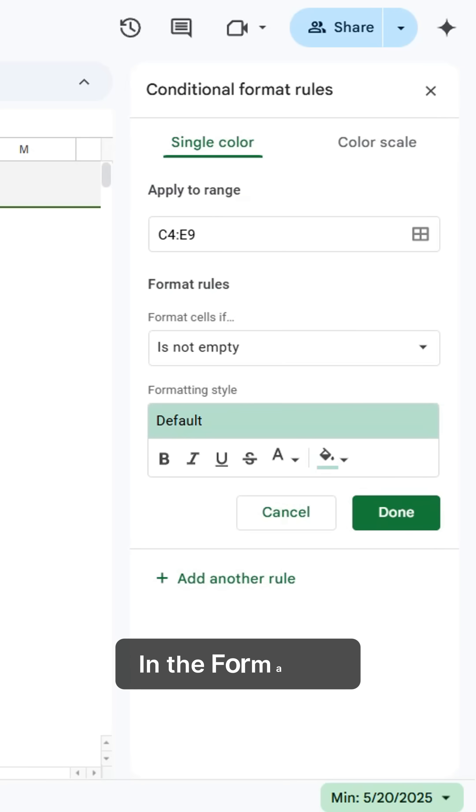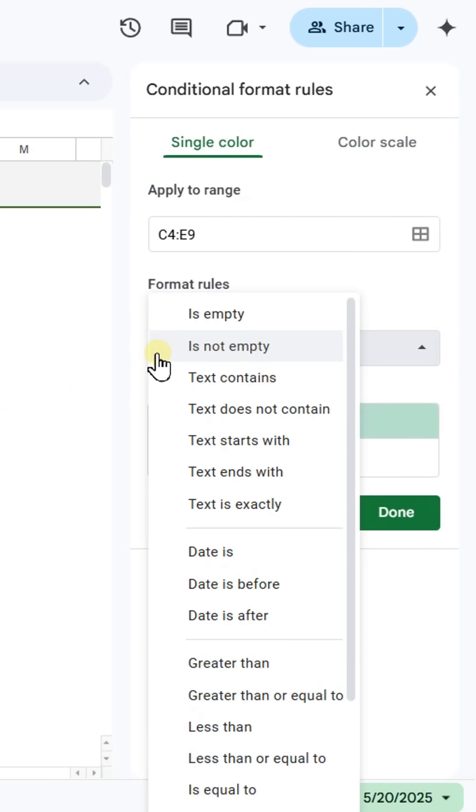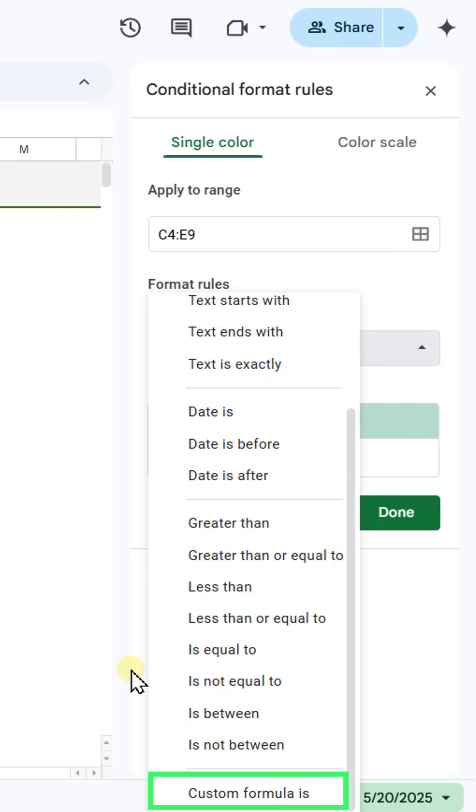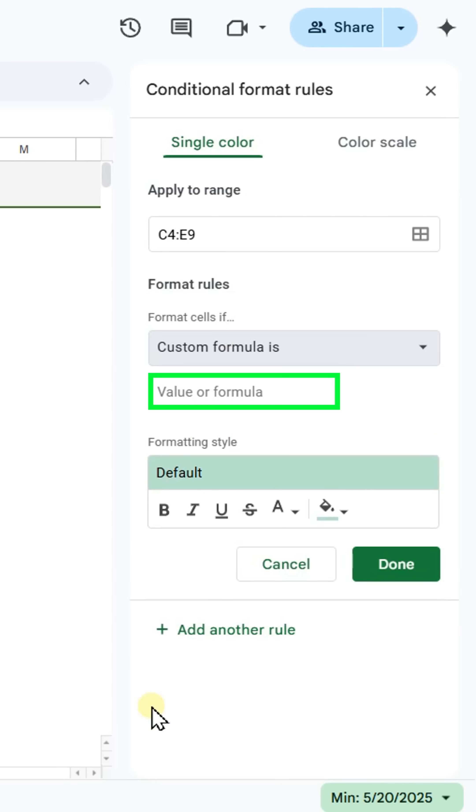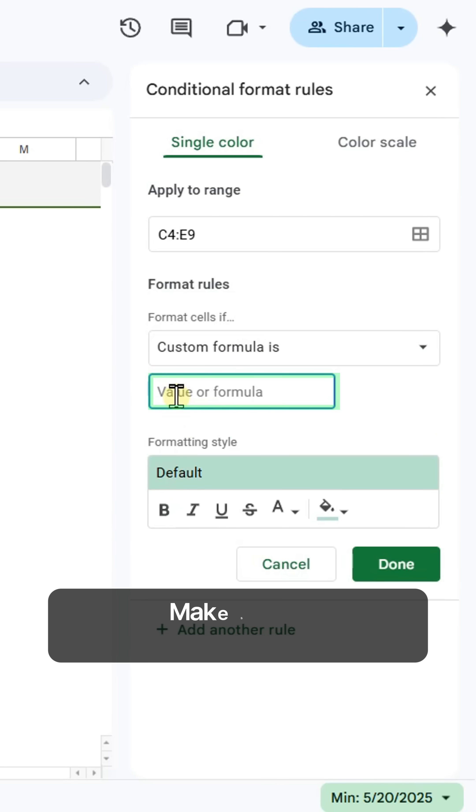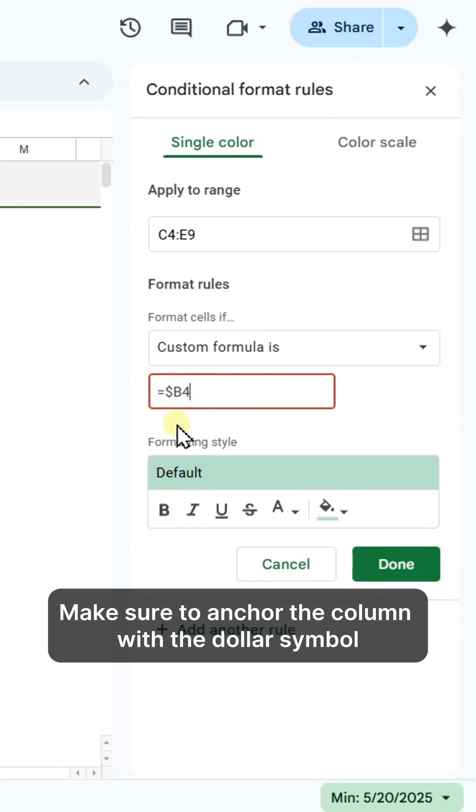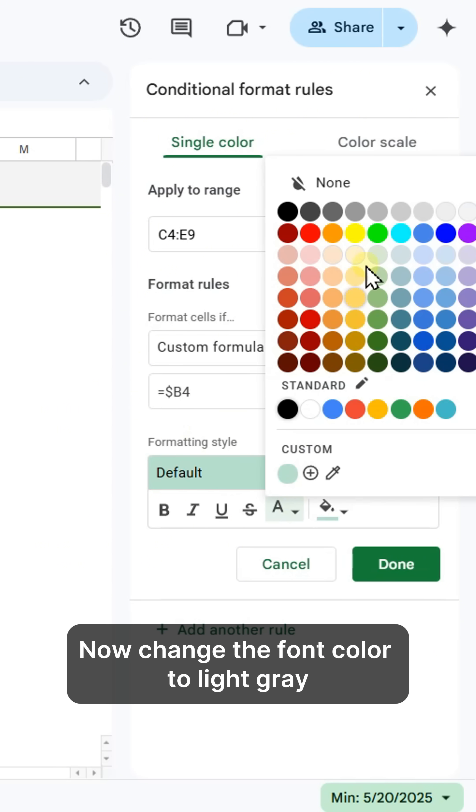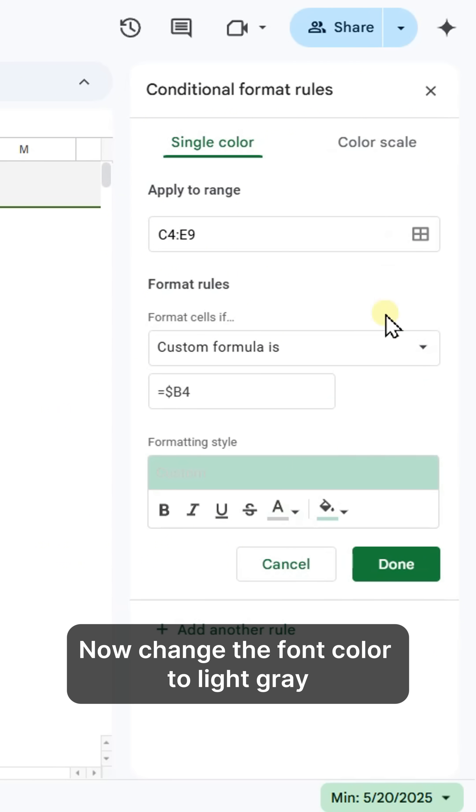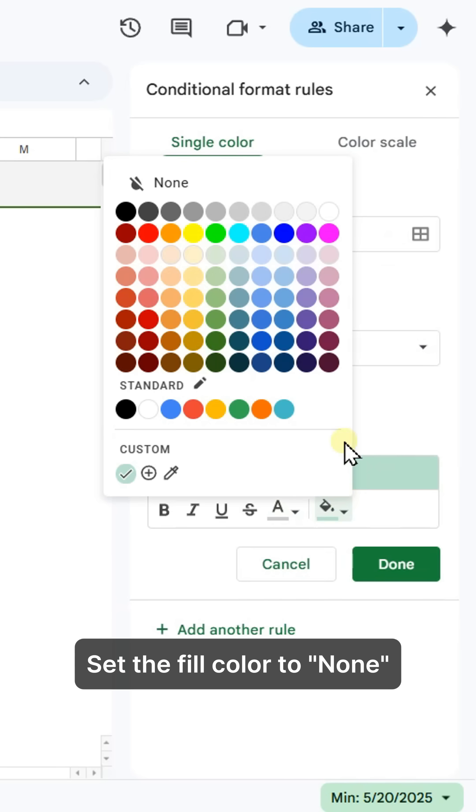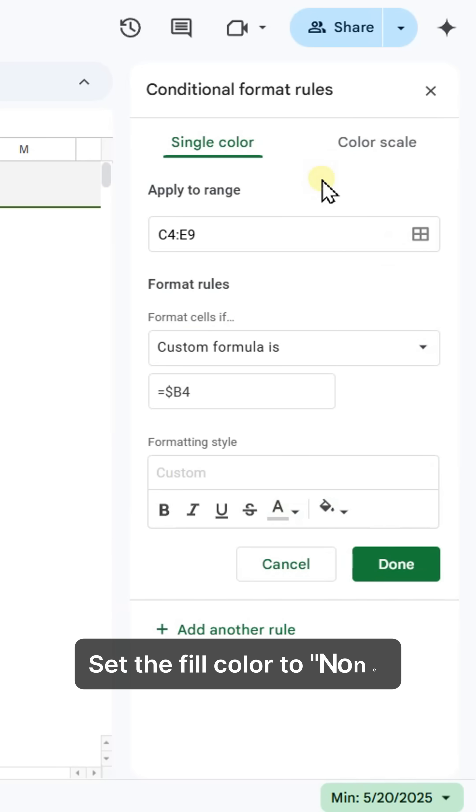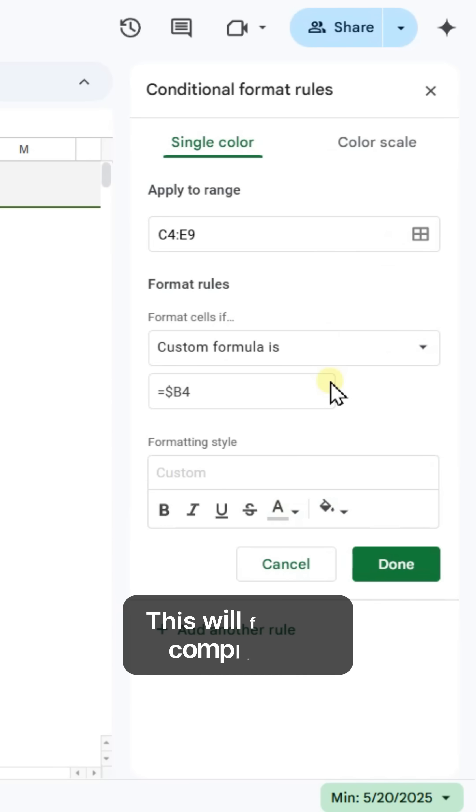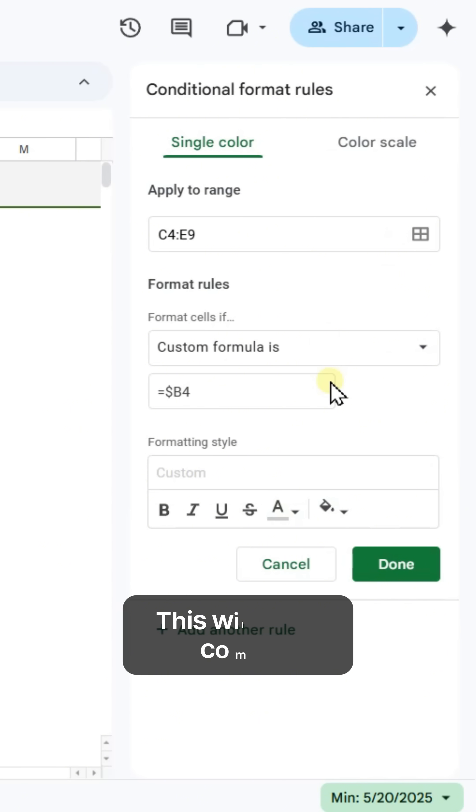In the Format Rules, choose Custom Formula Is and enter this formula. Make sure to anchor the column with the dollar symbol. Now change the font color to light gray and set the fill color to none. This will fade out completed tasks.